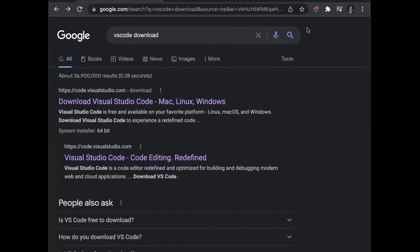Today I'm going to be talking to you about Visual Studio Code, otherwise known as VS Code. VS Code is a source code editor. It includes support for debugging, syntax highlighting, intelligent code completion, code refactoring, and some more stuff.